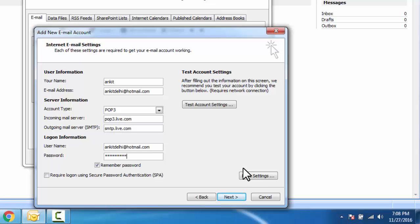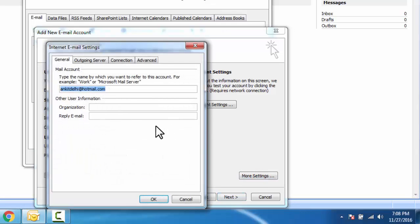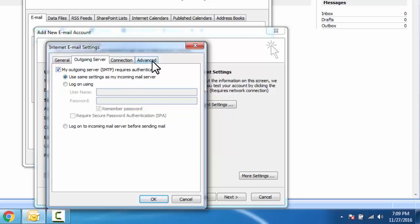Click on outgoing server. Here select my outgoing server SMTP, click on advanced.